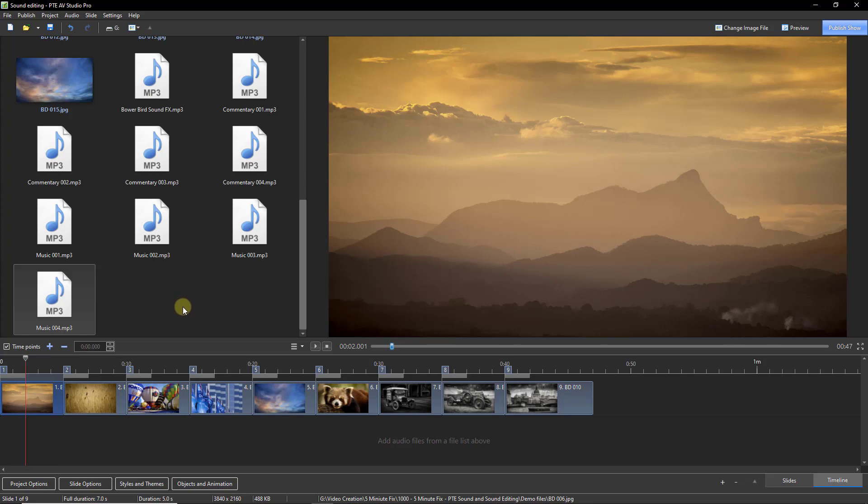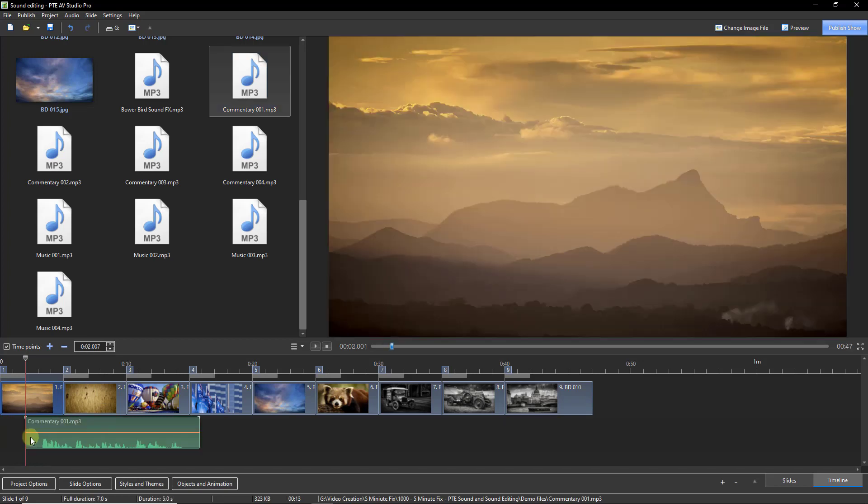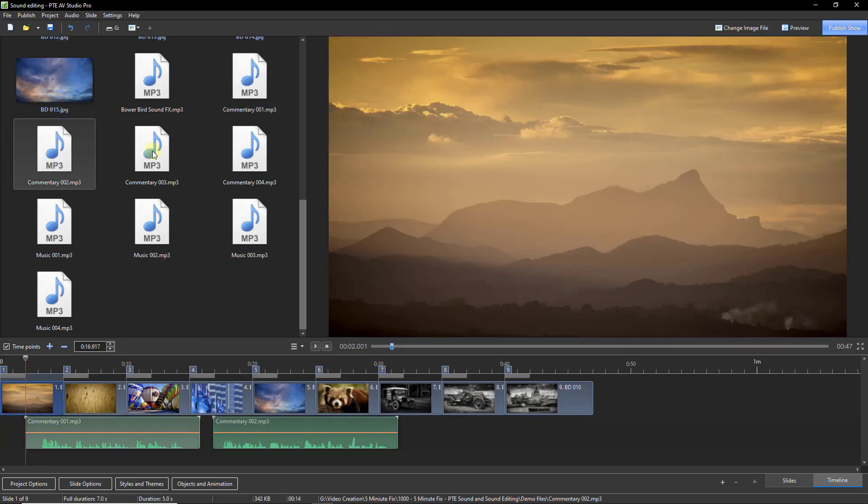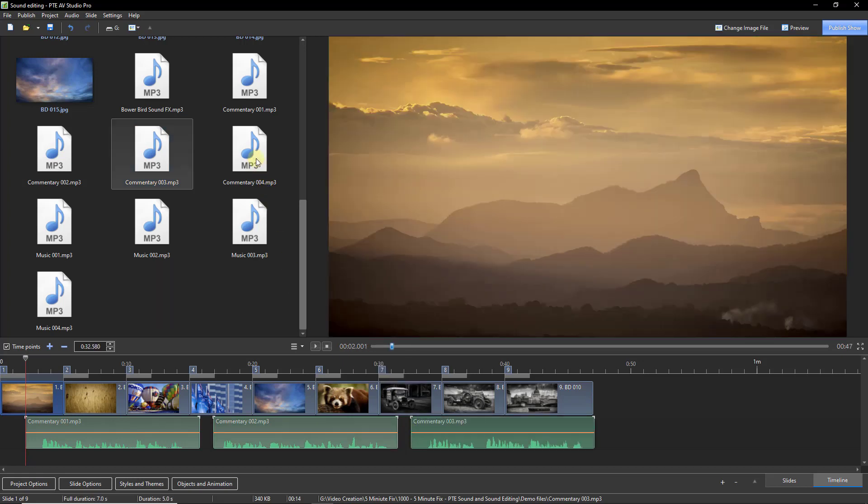Now I'd like to do much the same again, but this time I'm going to use the slightly shorter commentary sound files. I'm going to drag number one down. I'm going to drag number two down, but you'll notice that I'm dragging them down into the same track.